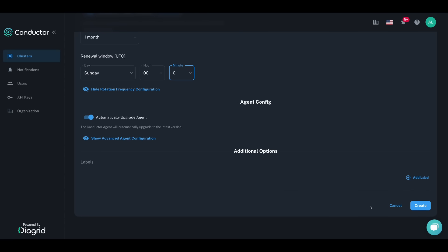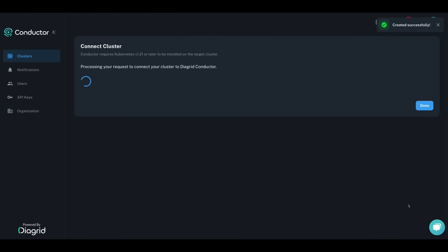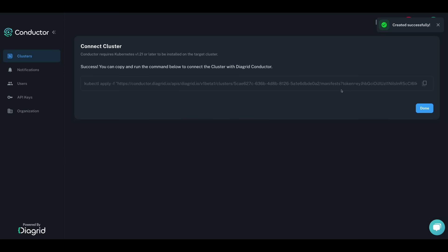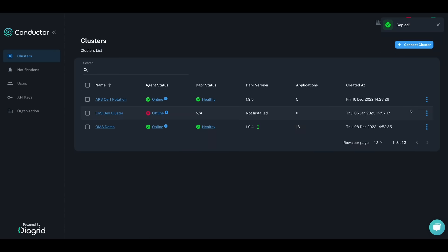Finish creating your cluster connection and then install the Conductor agent on your cluster using the provided Kubernetes manifests or the Conductor Kubernetes operator if you use a GitOps workflow.